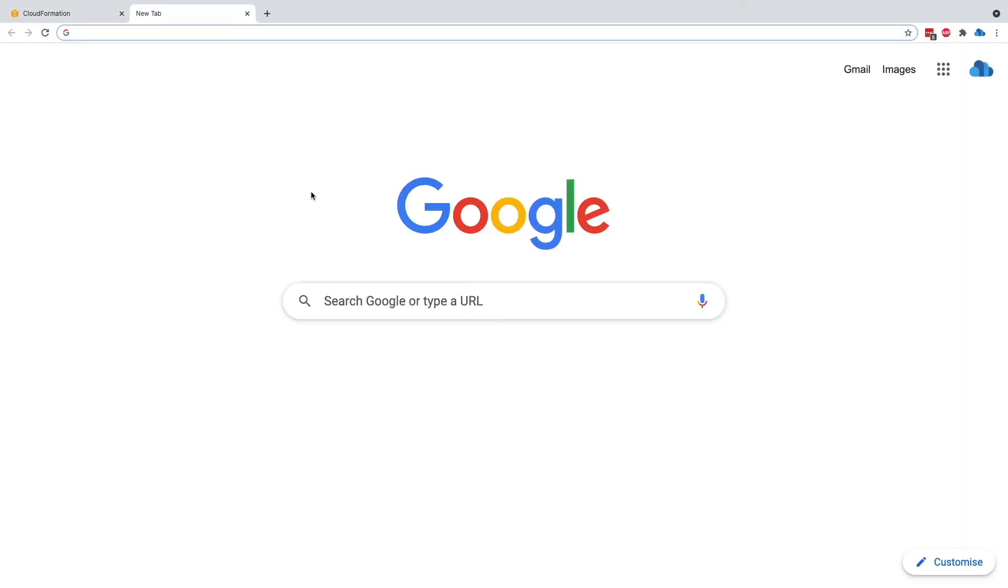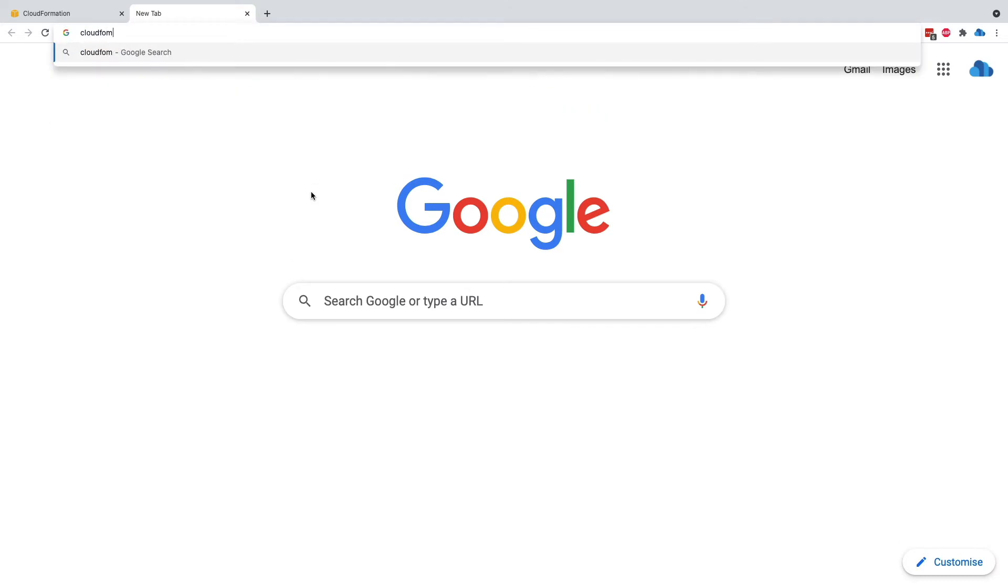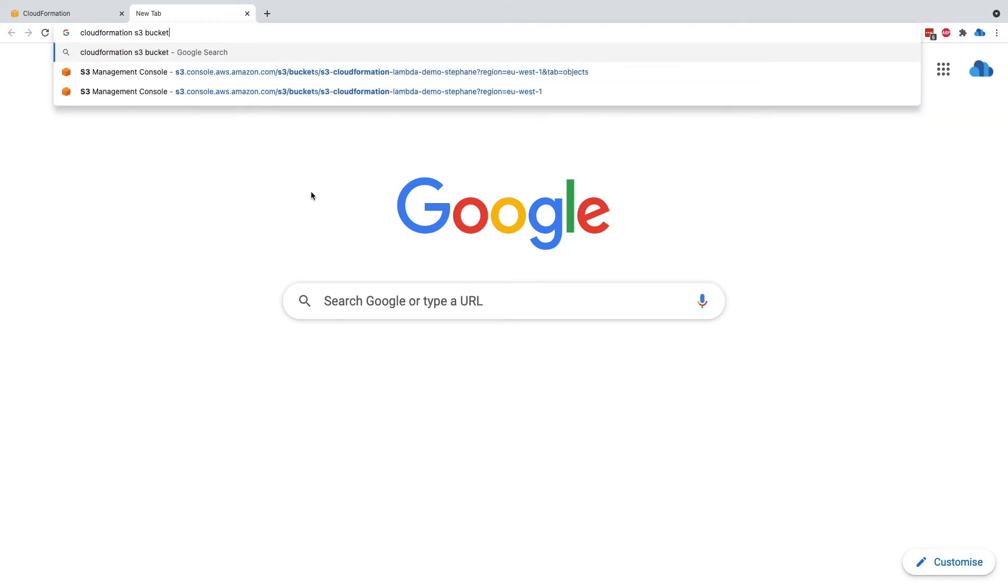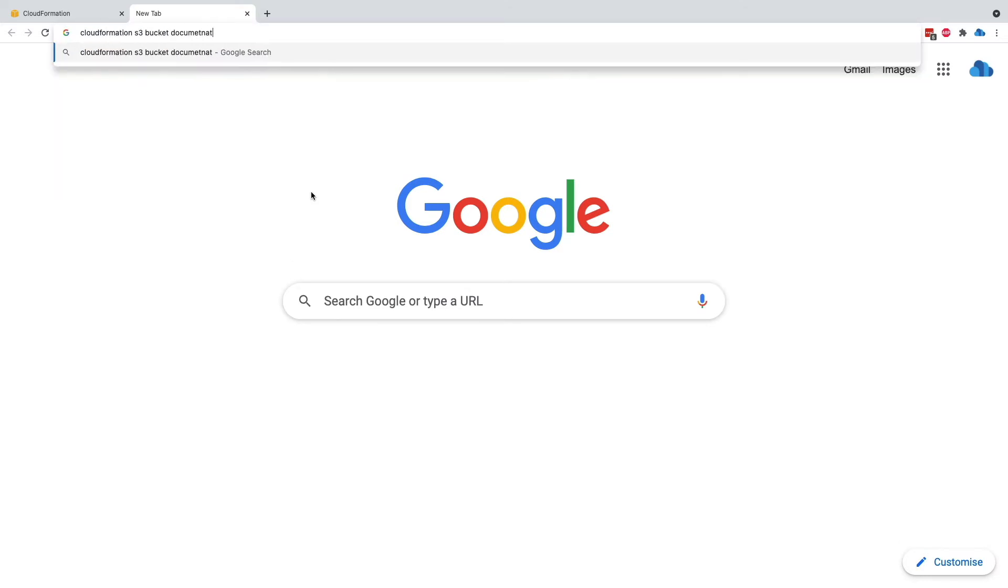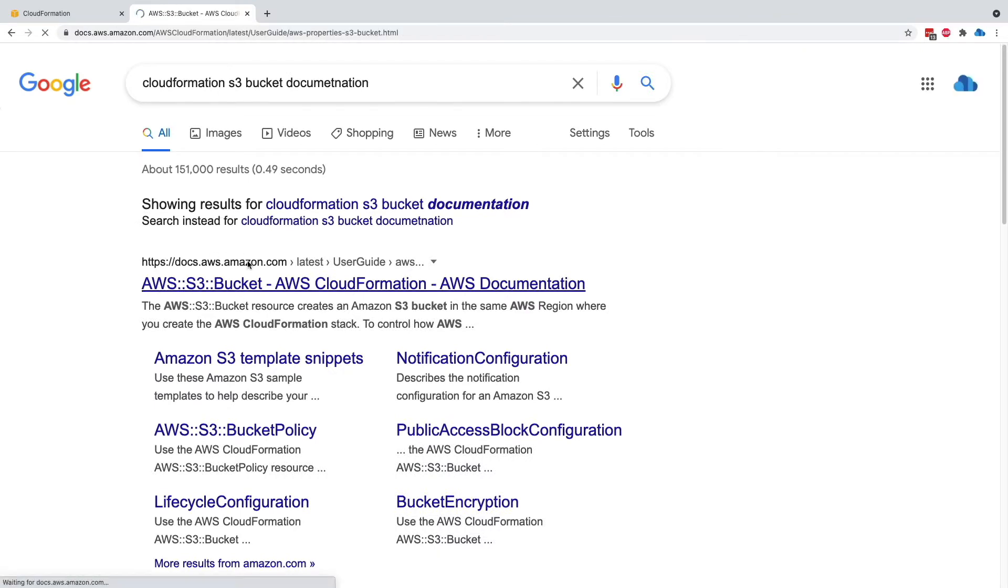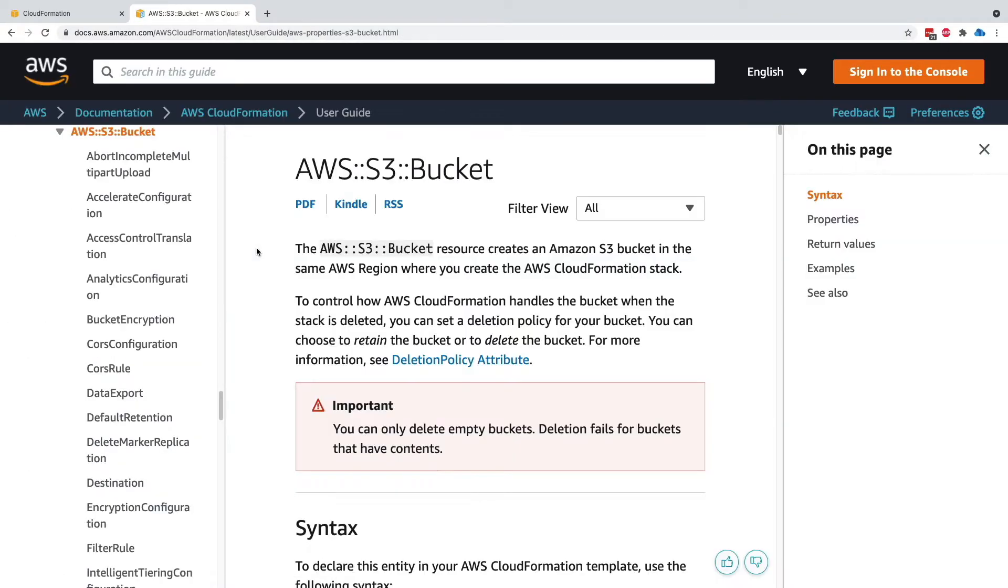So first, what you have to do is look at the documentation. You type CloudFormation S3 bucket documentation. And this will take you to the AWS S3 bucket CloudFormation documentation page. And the reason why I'm showing you the documentation is that you will have, in the real world, a lot of time have to look at the documentation. So let's do it right now.